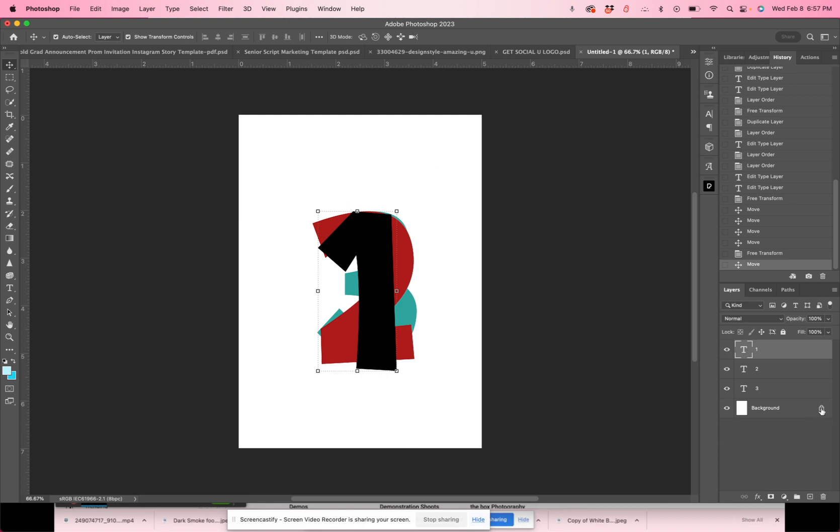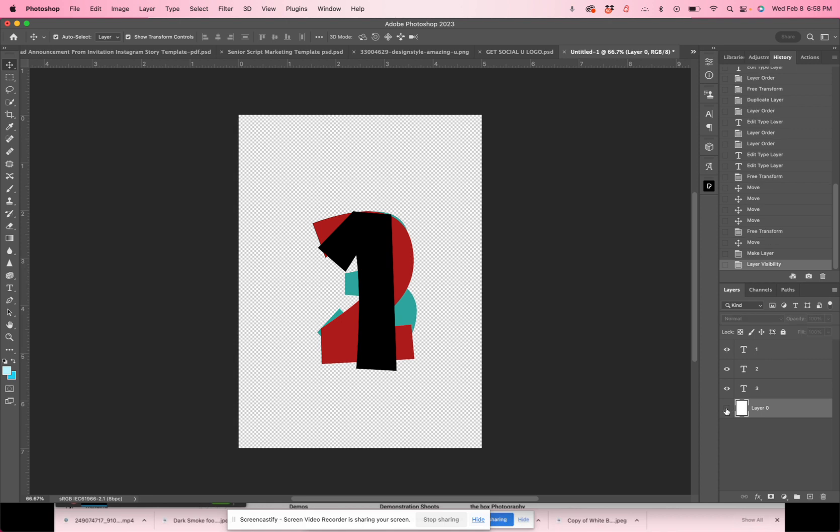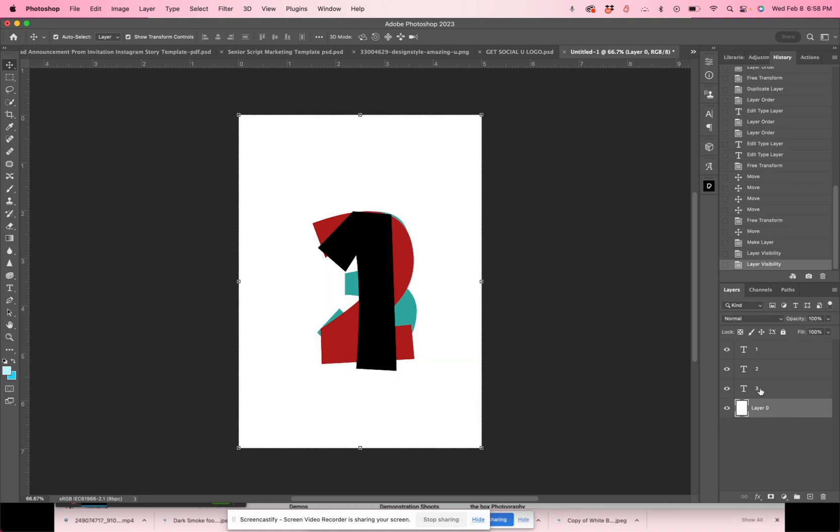So actually I'm going to unlock the background. So the background layer here is white. I'm just going to click it off. You'll see now it's transparent. It's back to white. You can see here that the top layer says number one.